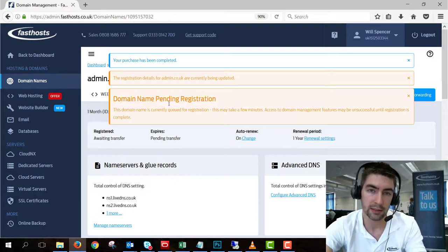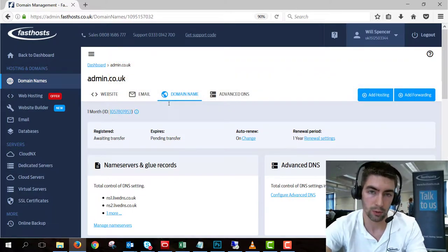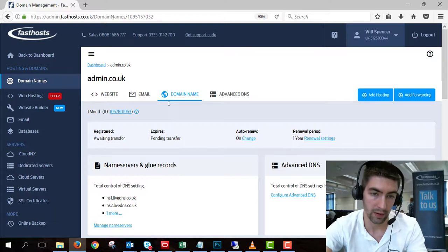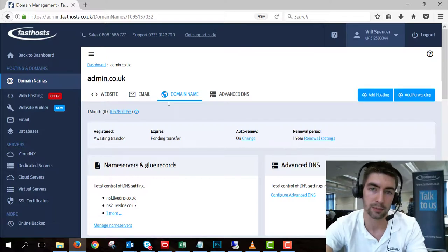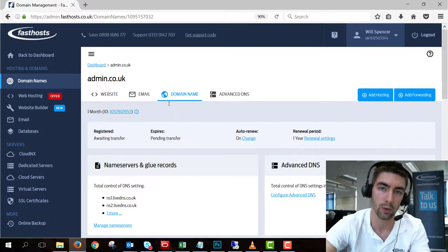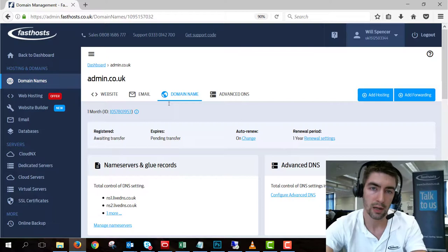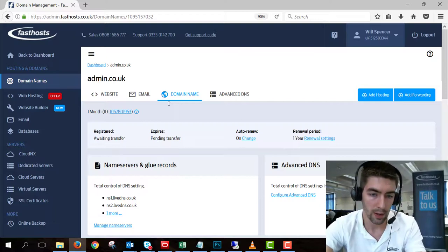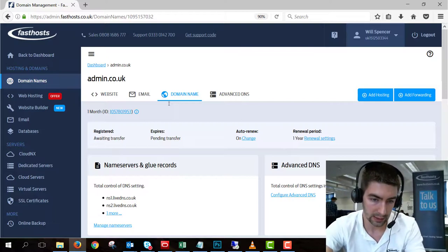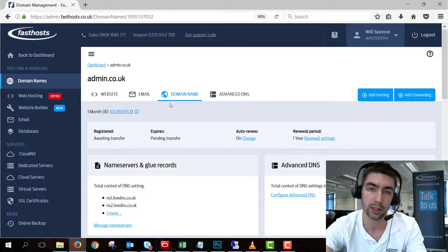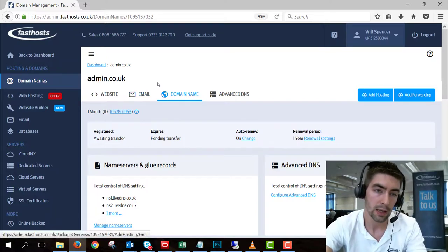The next thing you need to do is go to your current provider and ask them to change the IPS tag. Or you can probably do it yourself if you can log into your control panel with them as well. Now the IPS tag we use is LIVEDOMAINS, which is all capital letters. And I'll show you that on the screen in a second as well.